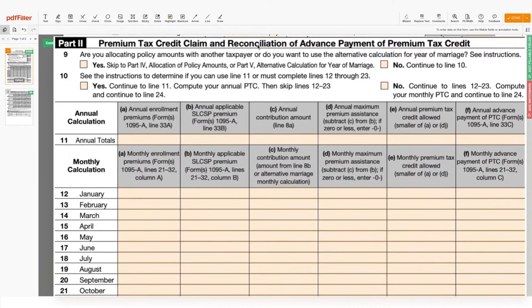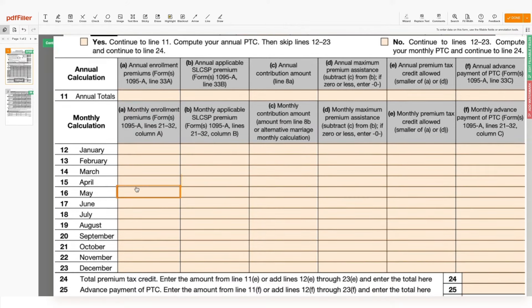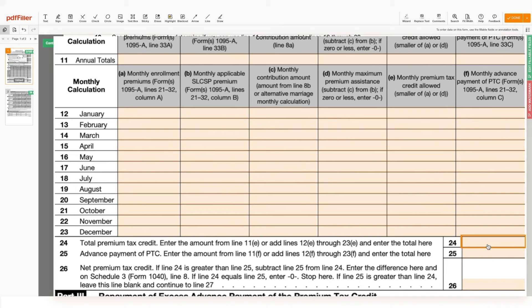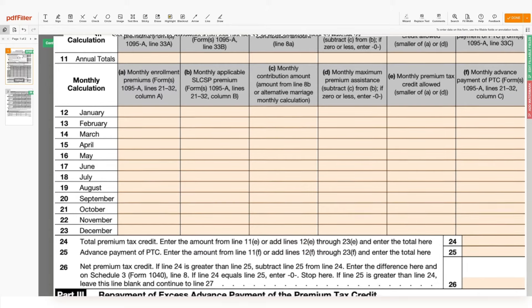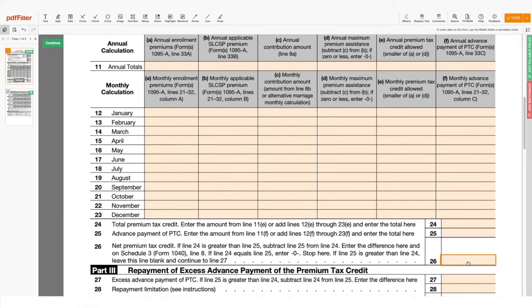In Part 2, you will need to reconcile your advanced premium tax credit received with monthly premium amounts. Select the appropriate option in lines 9 and 10. In line 11, fill in the annual totals in the table. In lines 12 through 23, fill out the monthly amounts under each column. Indicate the total tax premium credit on line 24 and the advance payment of PTC on line 25. Follow the instructions to calculate the net premium tax credit and indicate it in line 26.